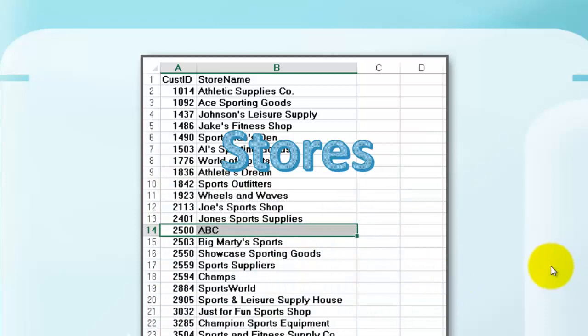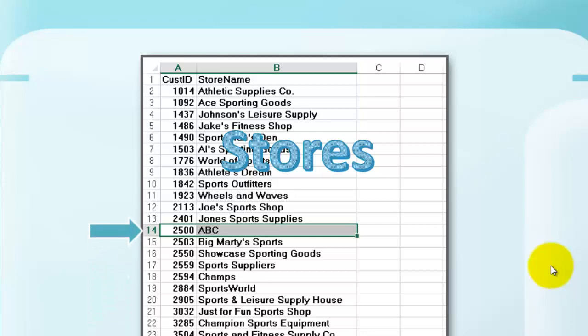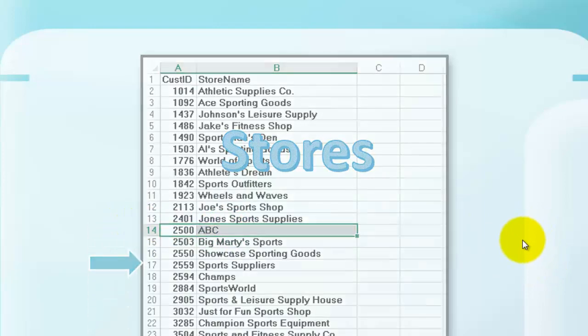And we're going to add that ABC and the number 2500 to the list of stores at the bottom, and then we sort that list so it ends up in row 14.